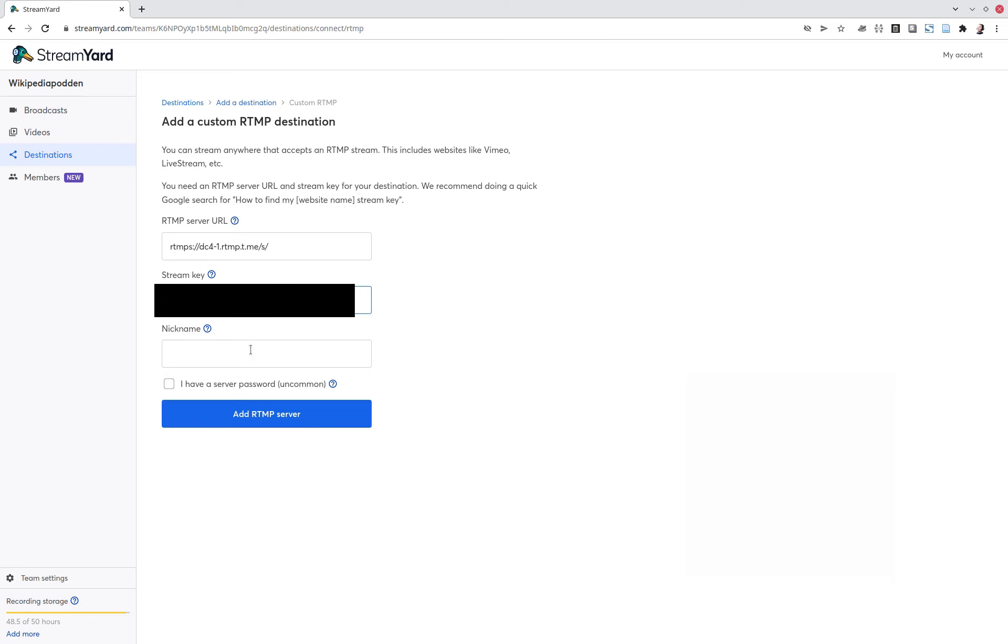And I'm going to blur that one and you give it a name and you add it.